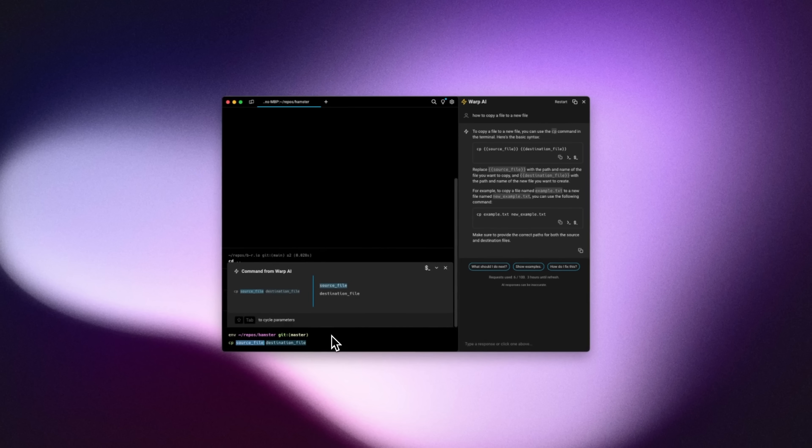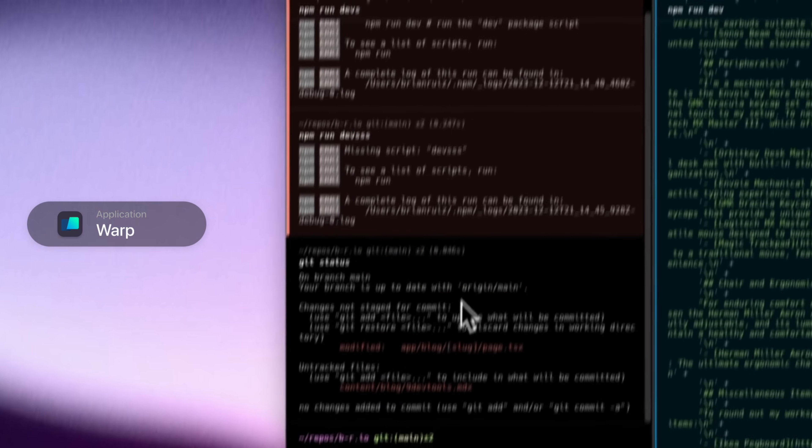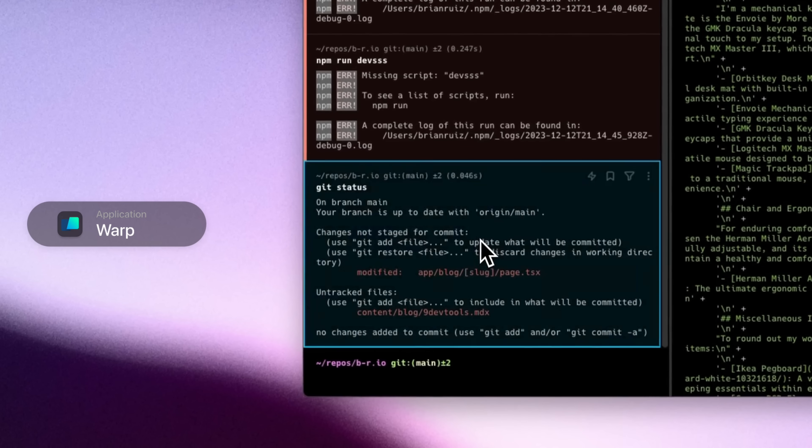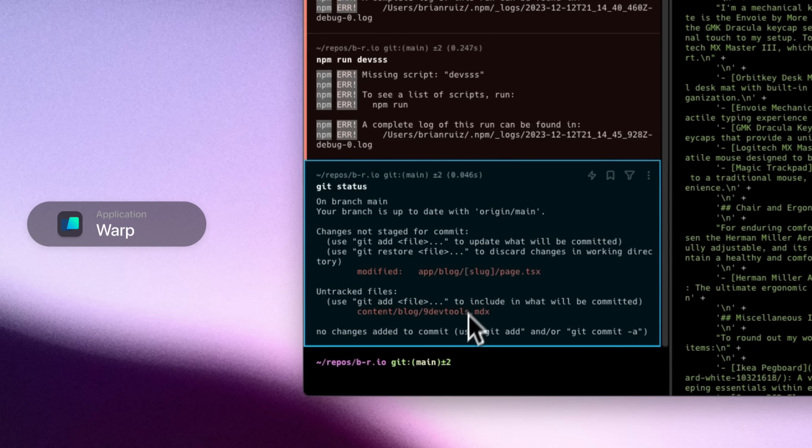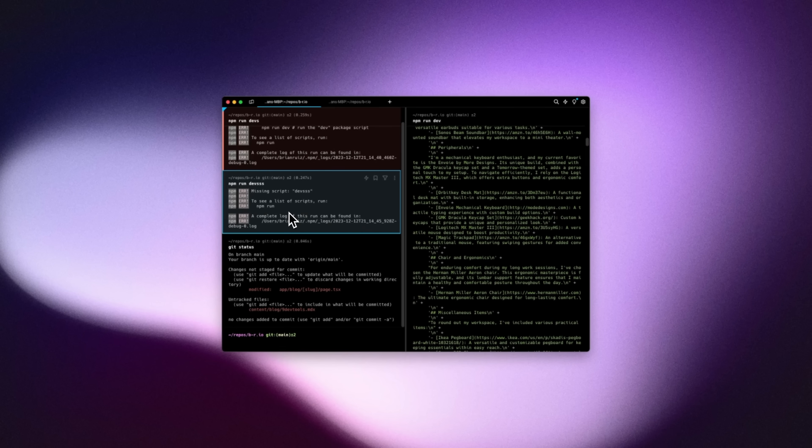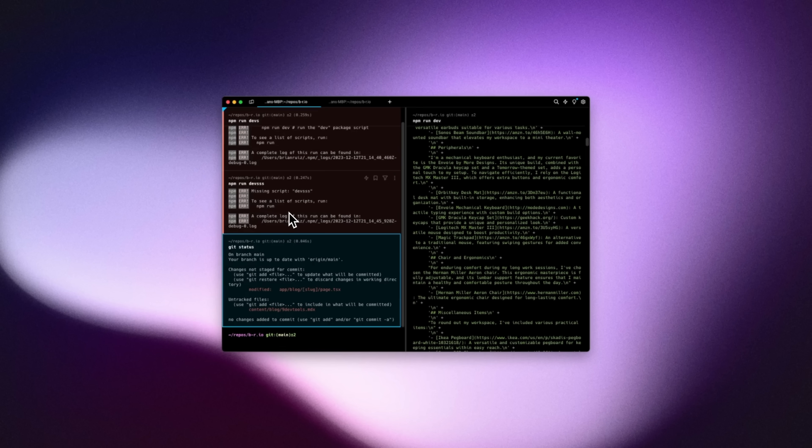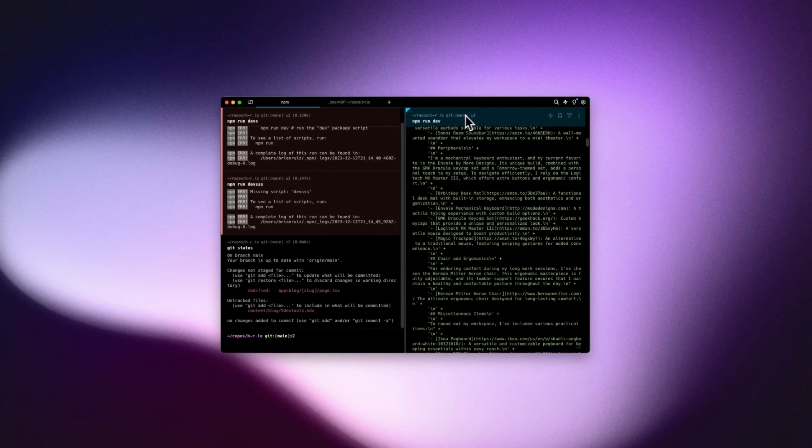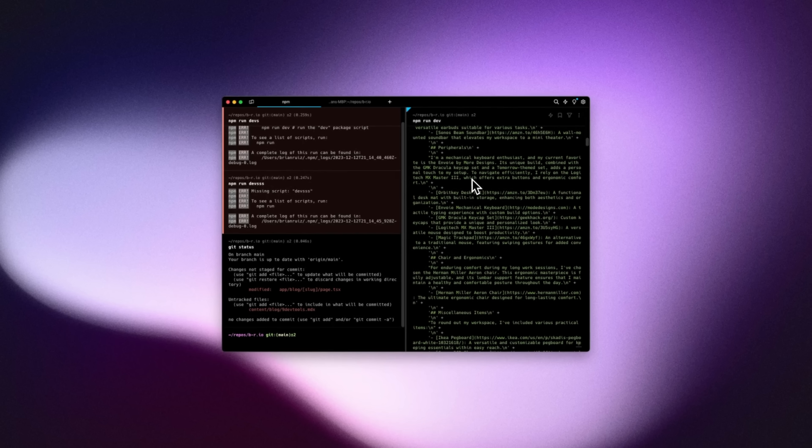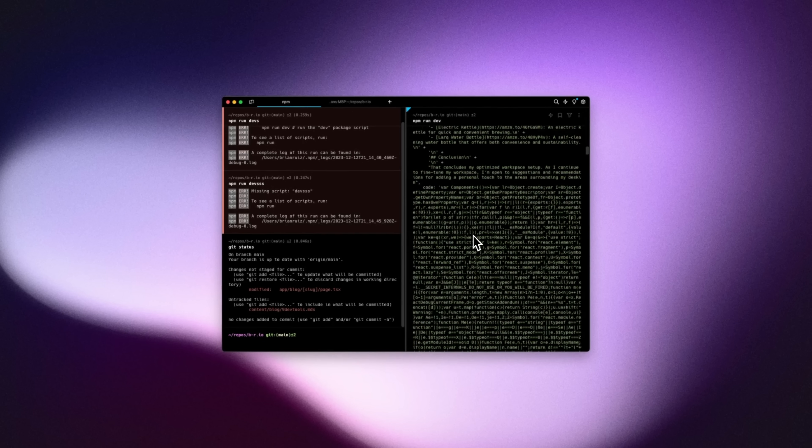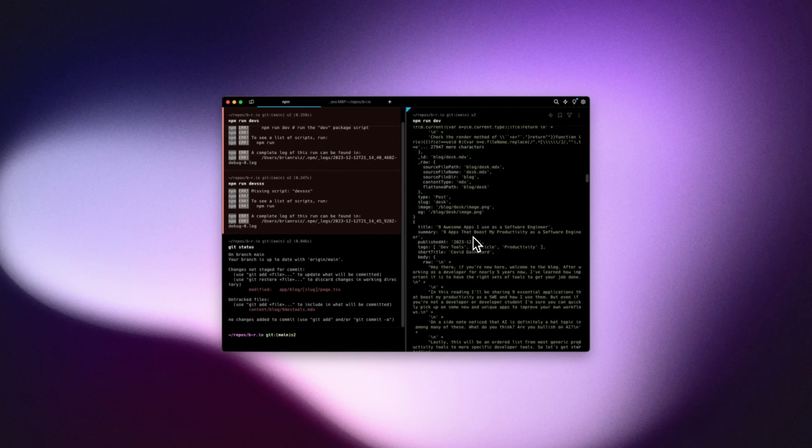So yeah the warp terminal just really takes the default terminal to the next level. But I really like the overall design of warp. Every command that you run is separated into its own block which makes it easier to digest and navigate your terminal. Also the commands have sticky headers which is useful when your logs get very long.